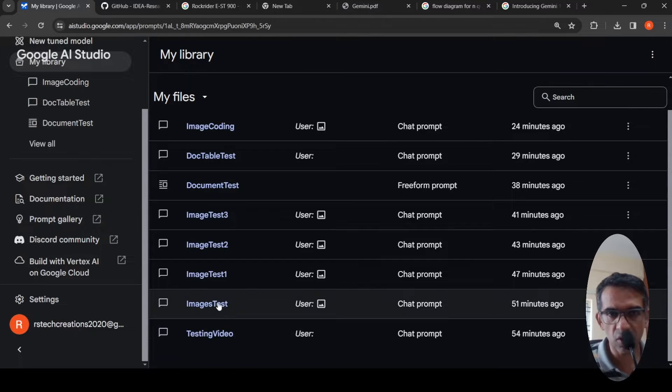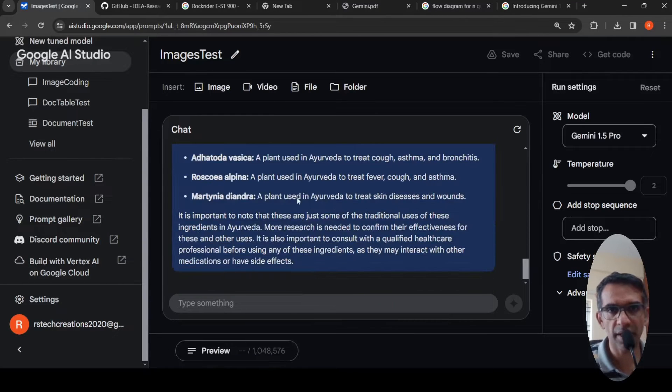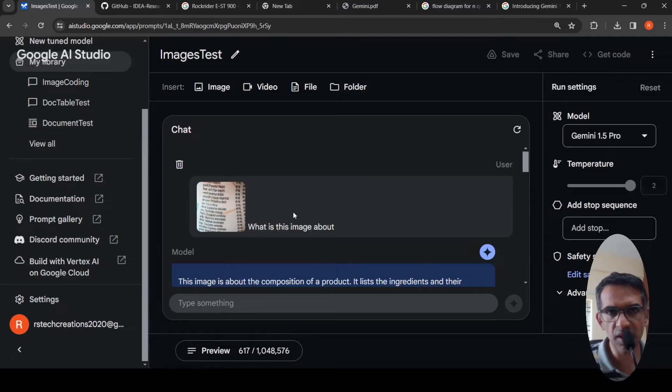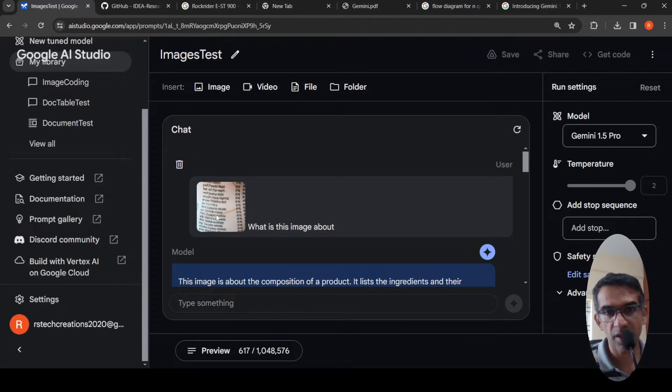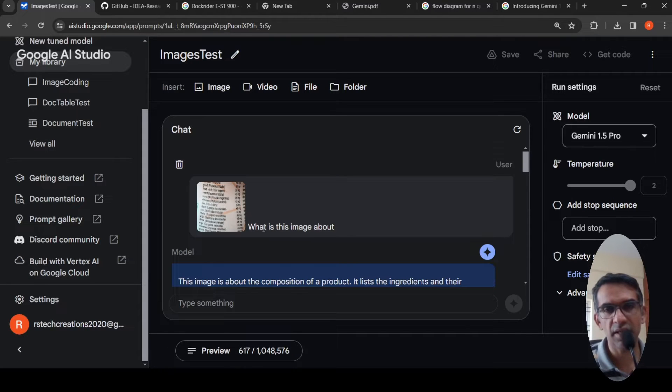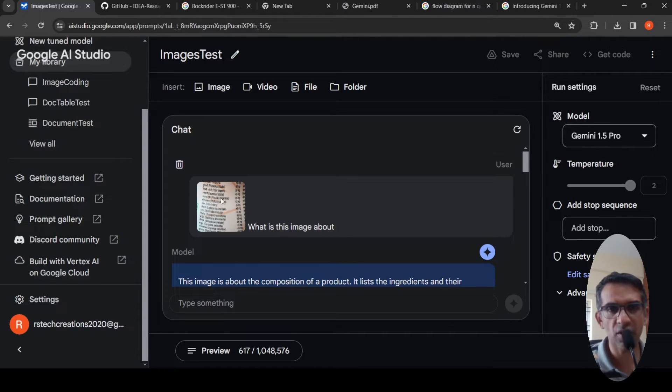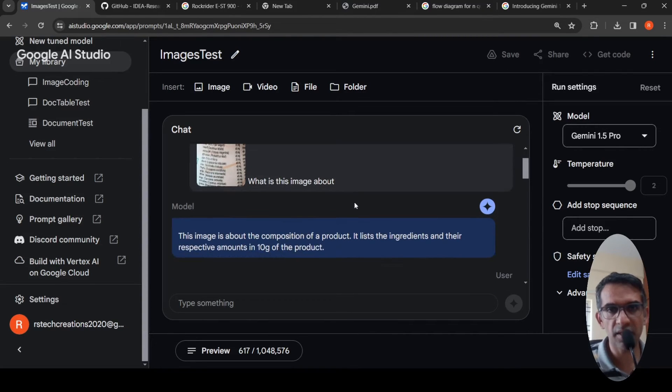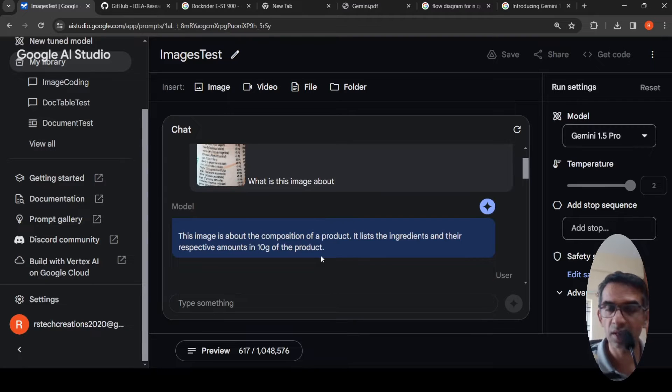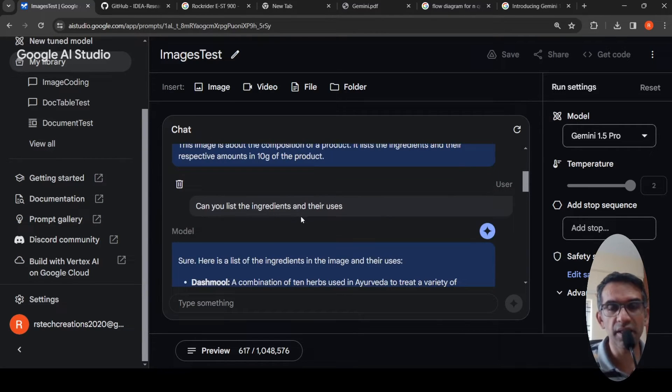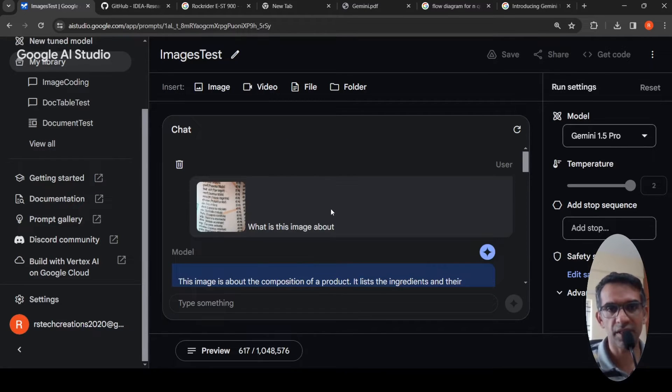Then I wanted to test on images. I uploaded one image over here. If you look at this image, it is about some ingredients. This is actually the label of a bottle, half a medicine bottle, Ayurvedic medicine bottle. And it had some ingredients. Then I asked, what is this image about? It says this image is about the composition of a product. It lists the ingredients and their respective amounts in 10 grams of the product. Very accurate. Then I asked, can you list the ingredients and their uses? The uses are not present over here, only the ingredients are present.